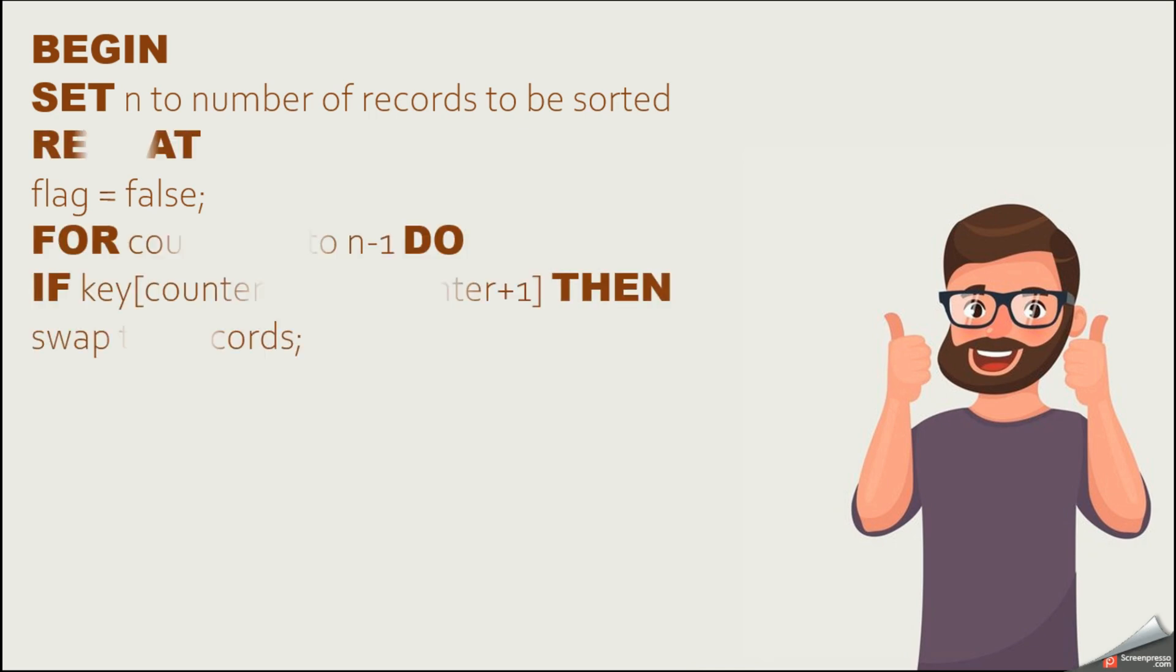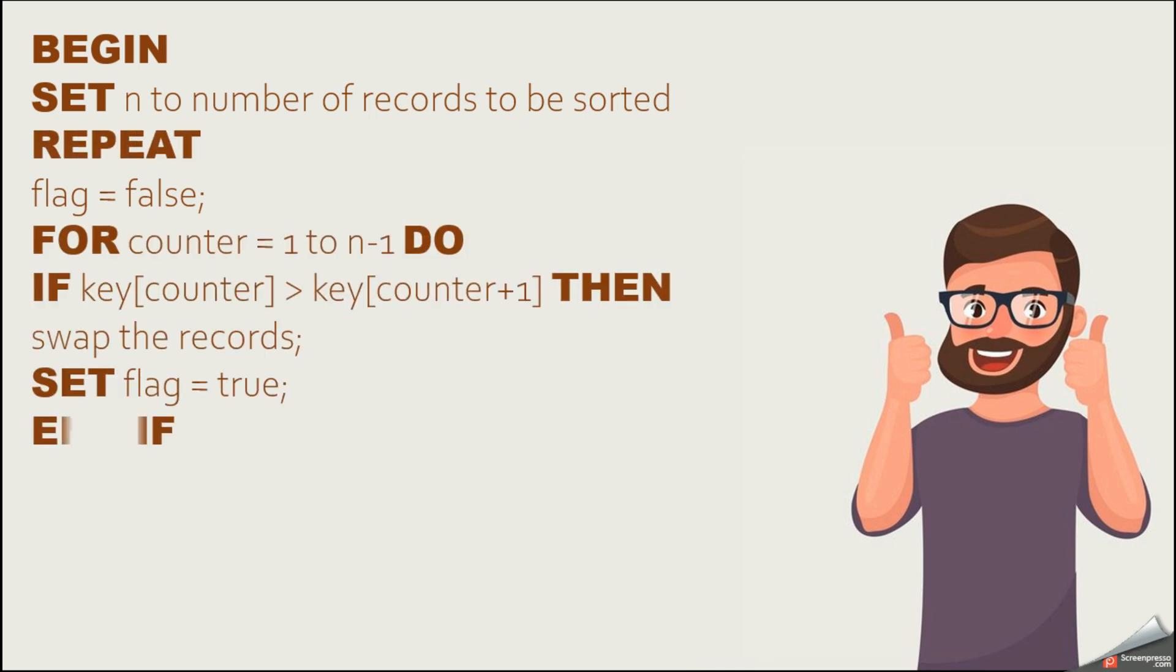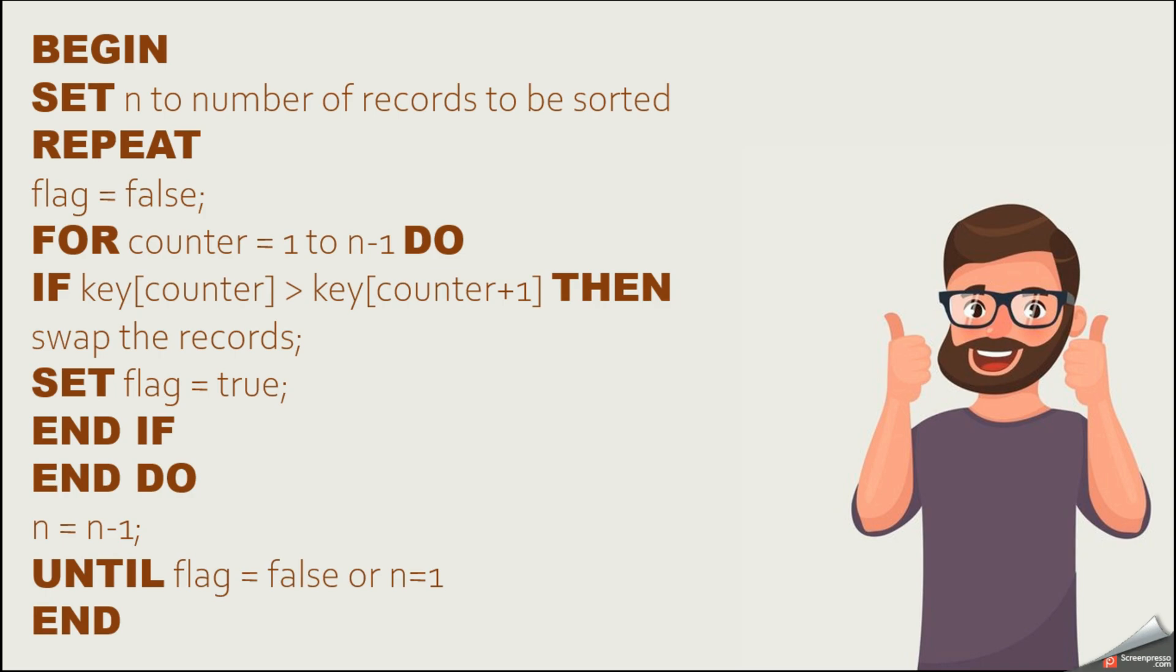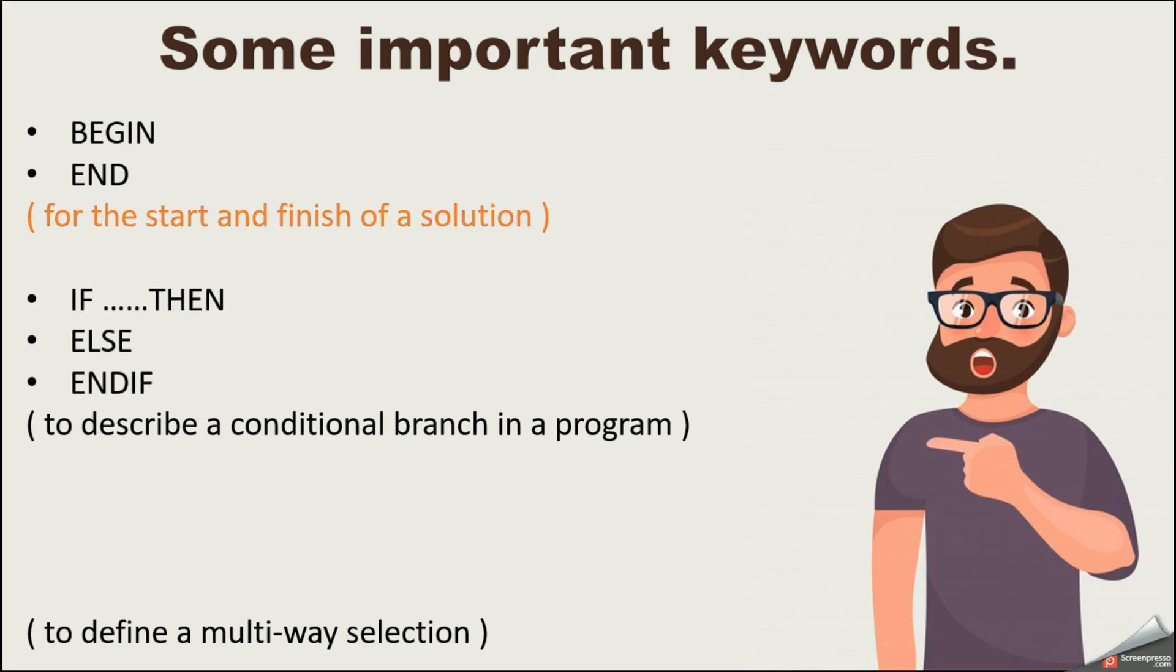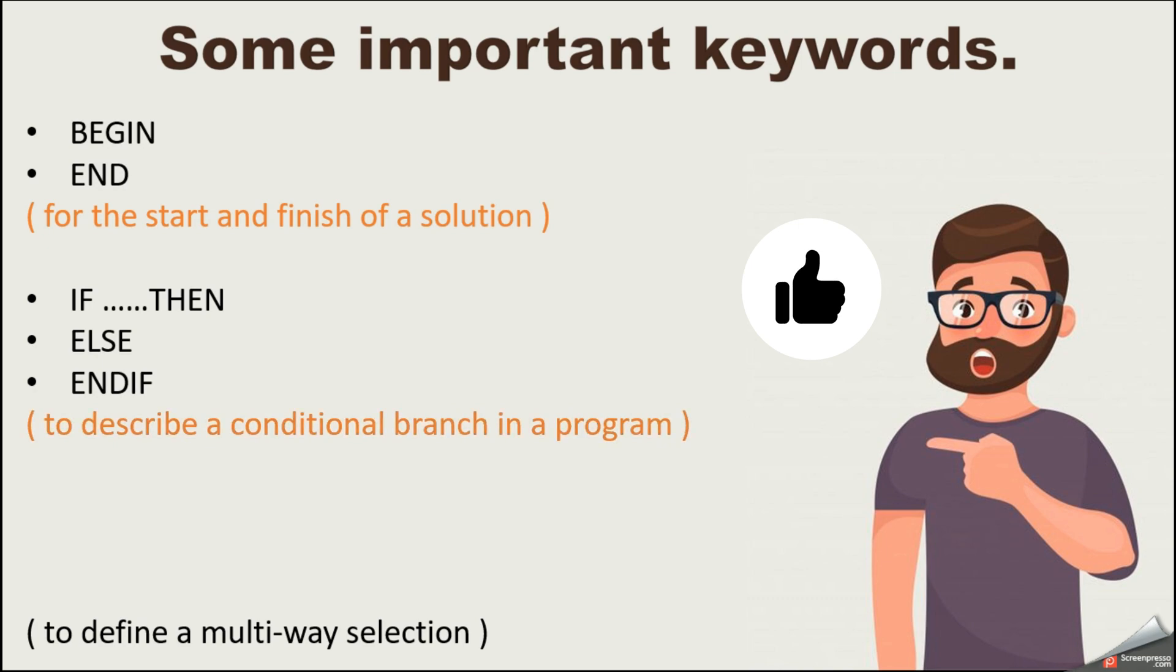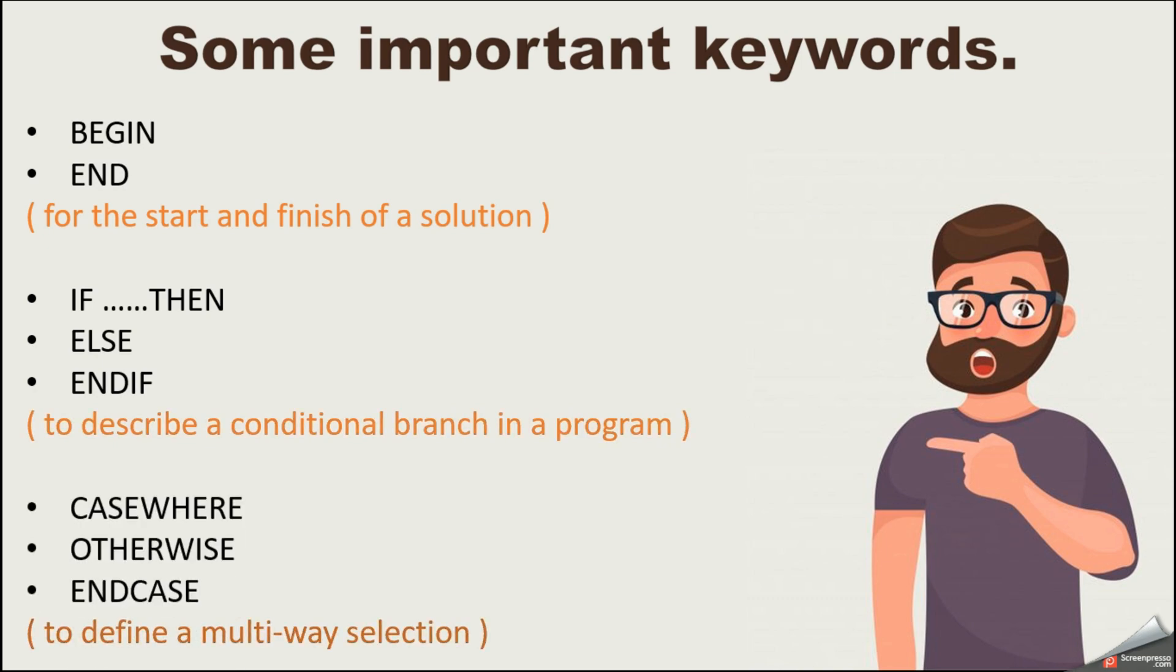As an example, when you are starting the pseudocode, you should start with the word BEGIN. Here's a small tip for you: all the keywords should be written with capital letters, so then you all can find out your keywords easily.